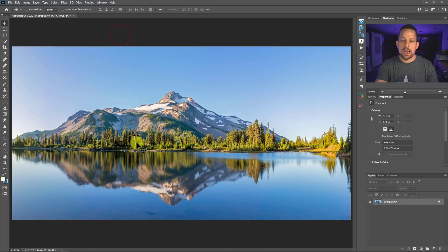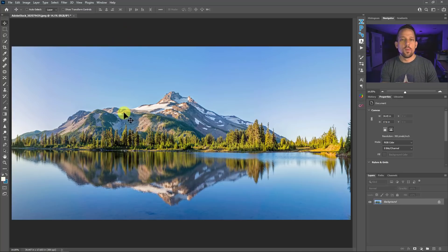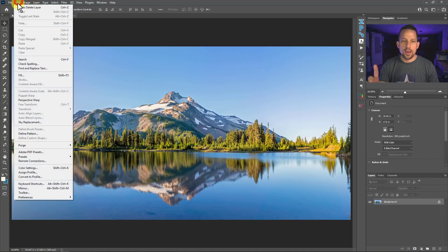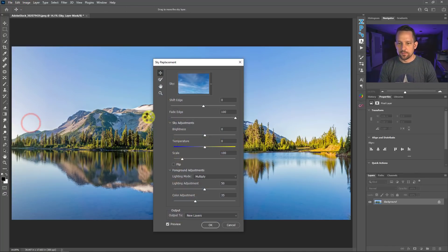So check this out. I want to replace this sky, but I also want to replace the reflection. Now you might think that we'd have to do a whole bunch of crazy stuff to do that, but we don't. I'm going to go to Edit, I'm going to go to Sky Replacement.